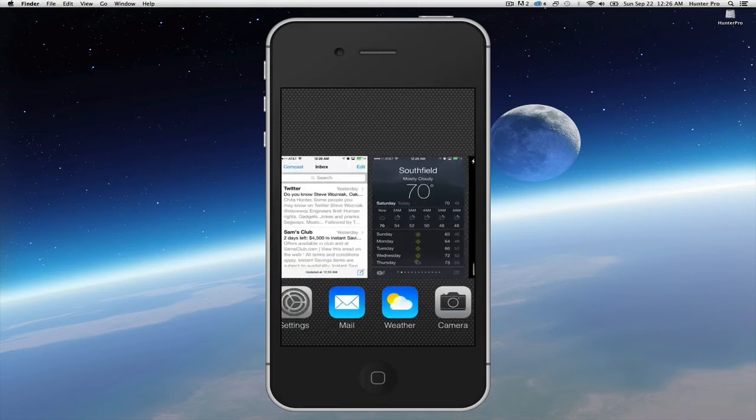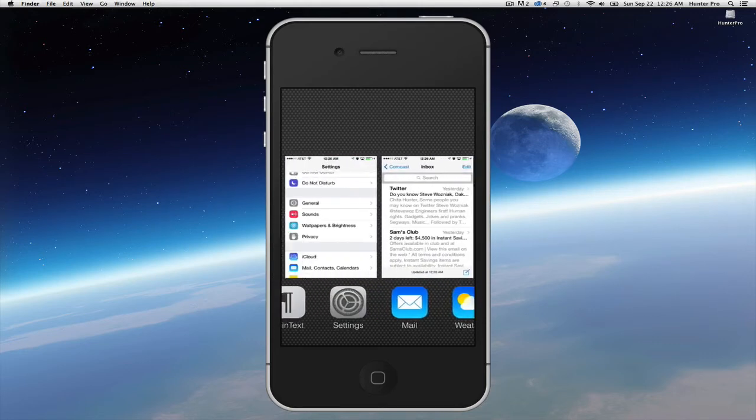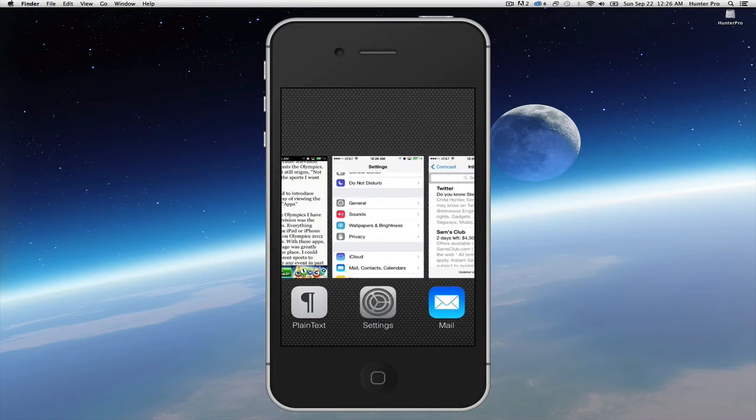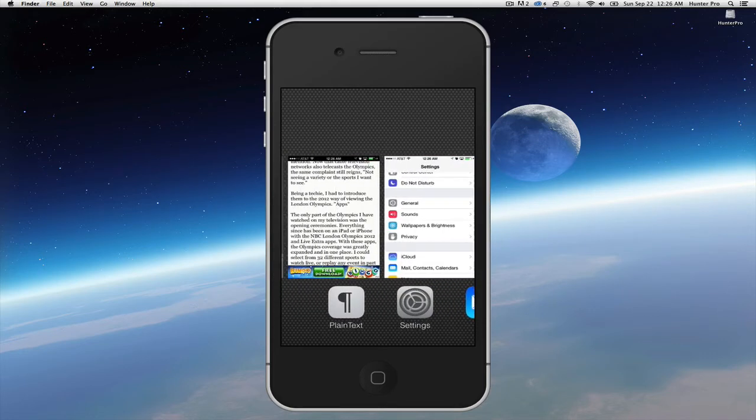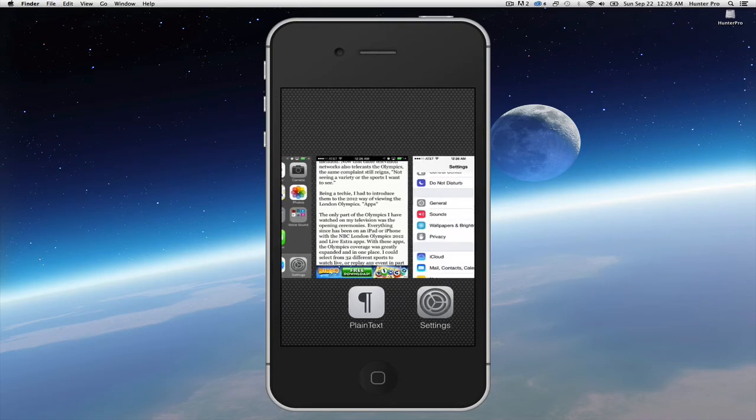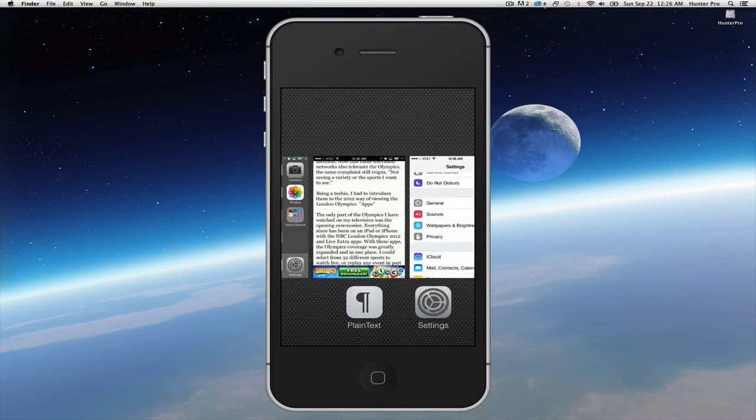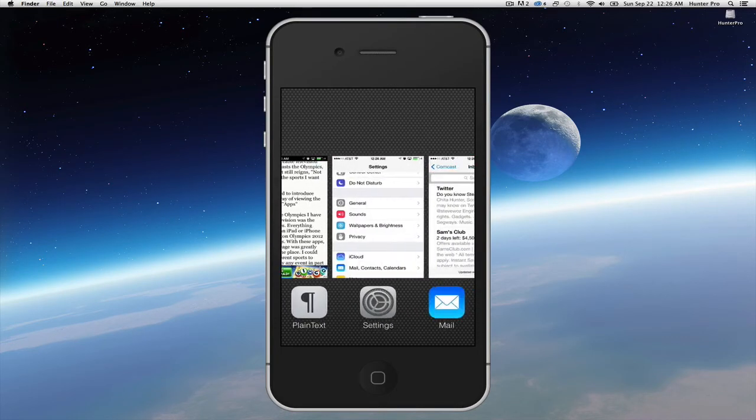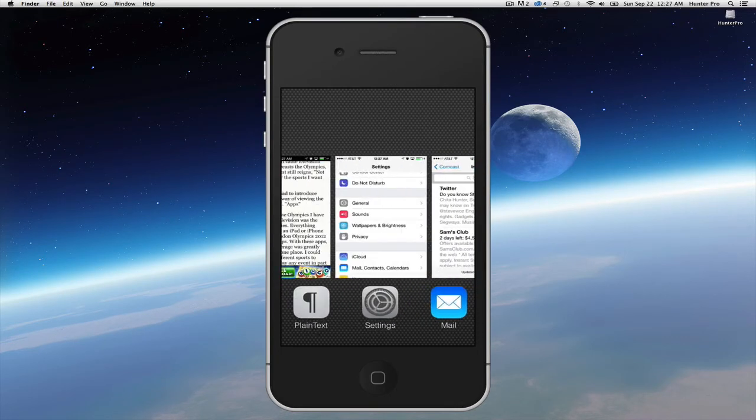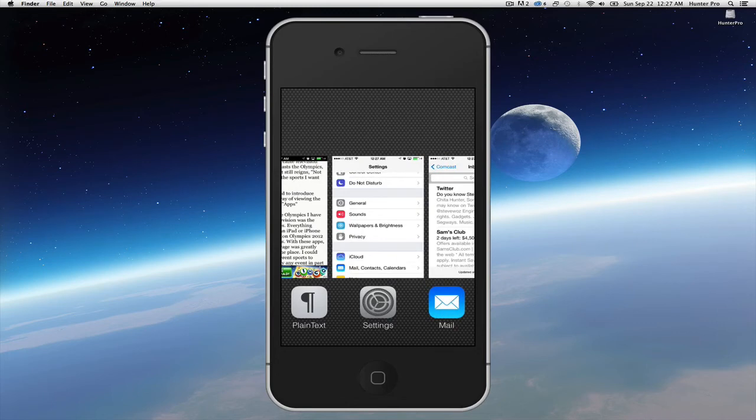when you double click the home button now, you are given the multitasking view. It shows you the running apps and gives you a visible display of what's happening with that particular app.